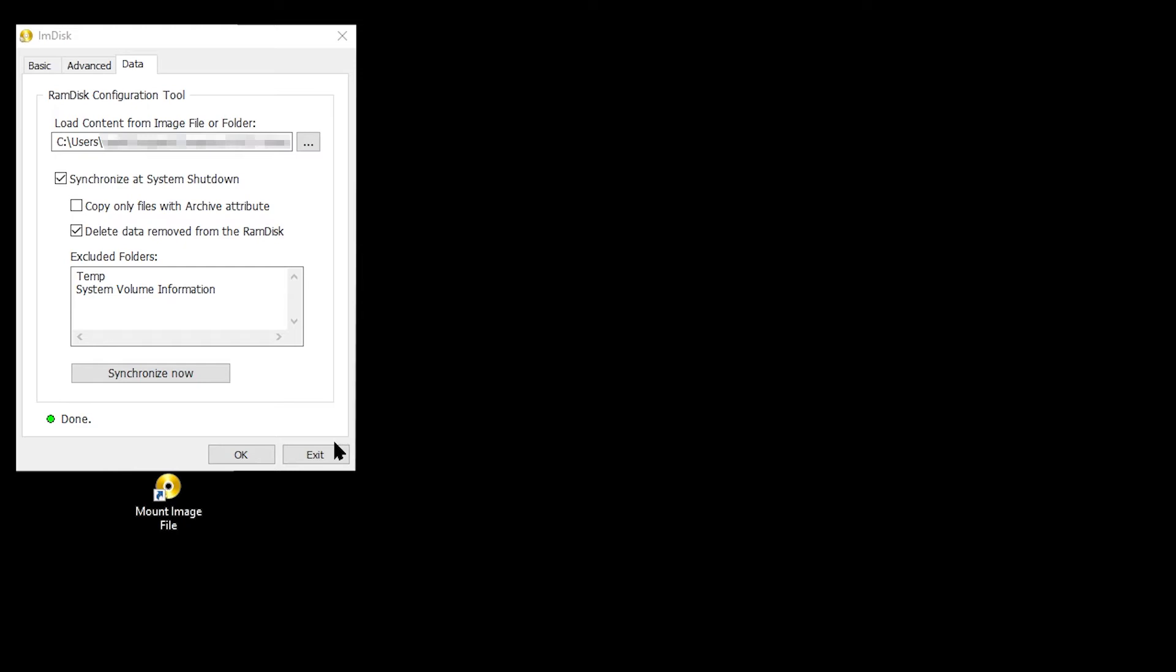The Windows cache and the Chrome cache that I will be saving on the RAM disk will be rebuilt automatically by Windows and Chrome, so those caches do not actually need to be saved. I've therefore excluded the folders where these caches will be saved by typing the name of each of the folders on a new line in the Excluded Folders box.